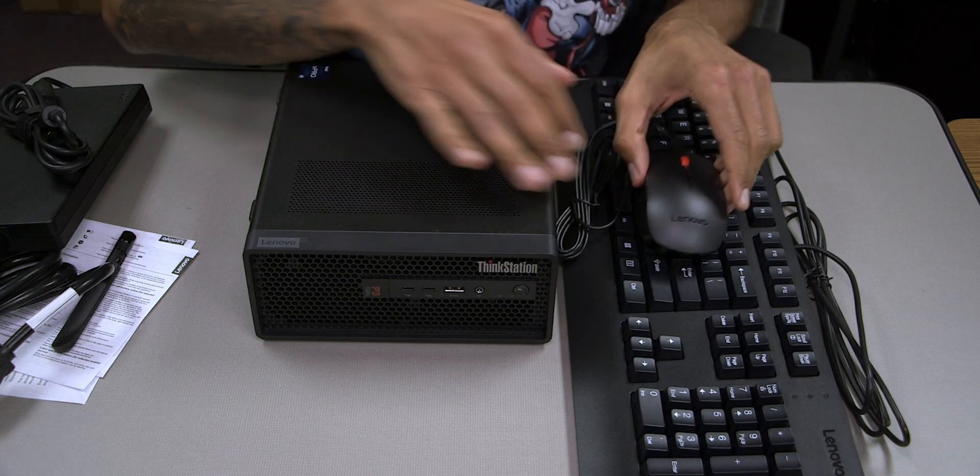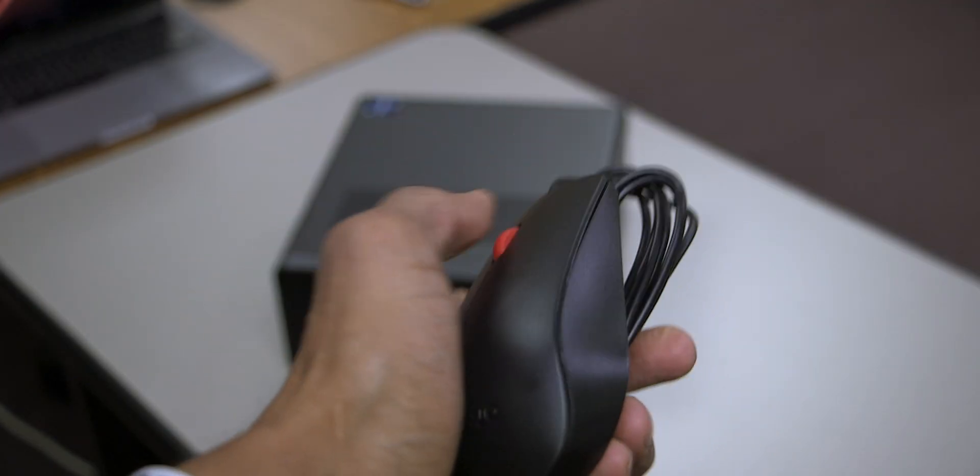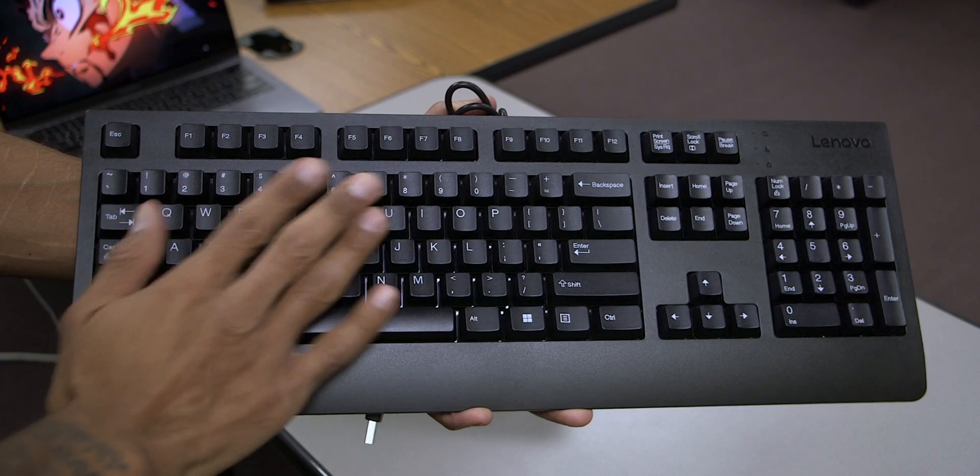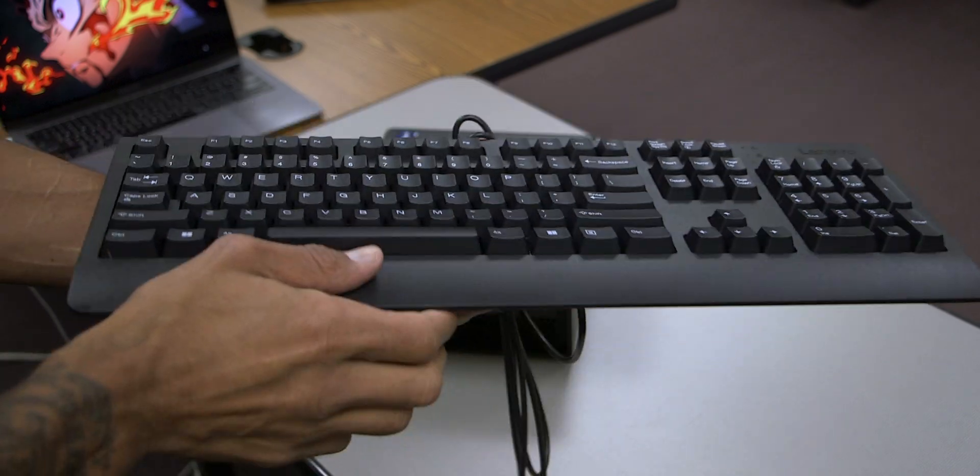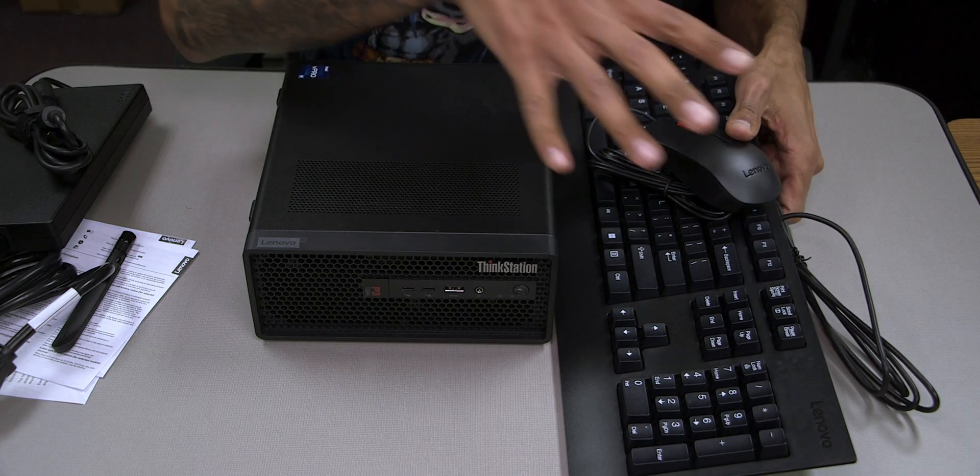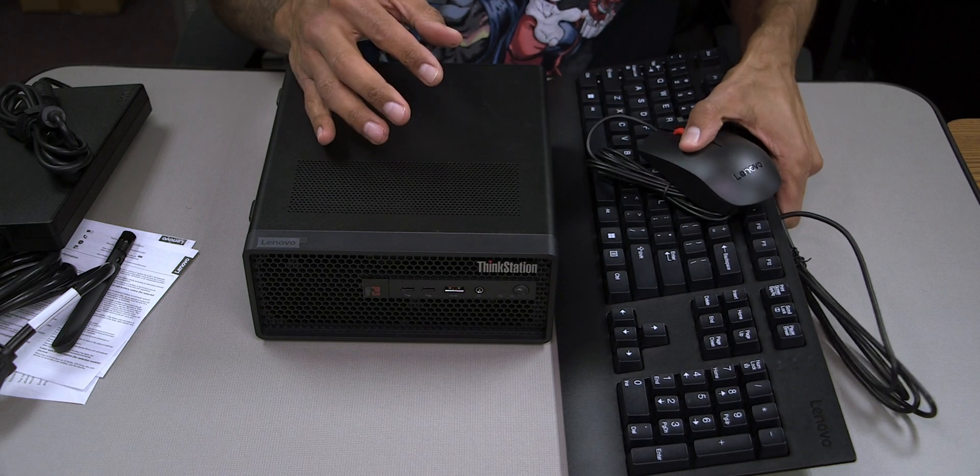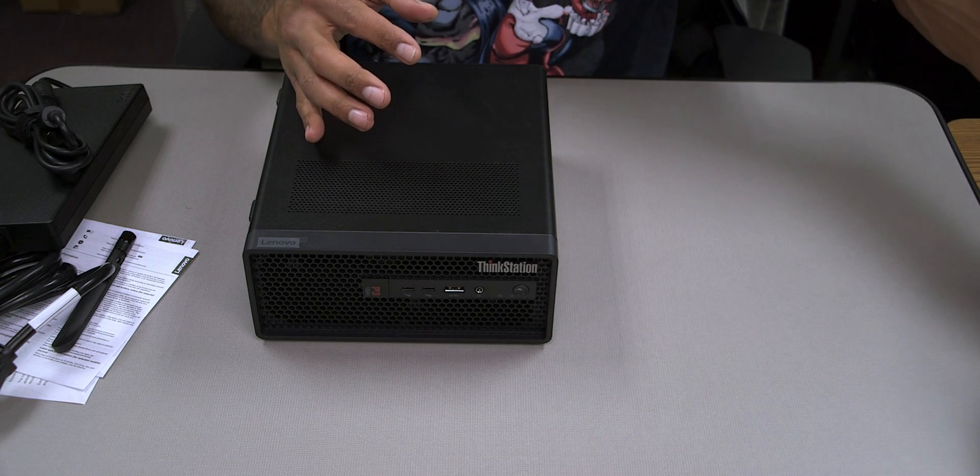This model also comes with a keyboard and mouse setup. This is the mouse and this is the keyboard. Throughout my review I did not use this keyboard or mouse at all, so I'm going to put this to the side.